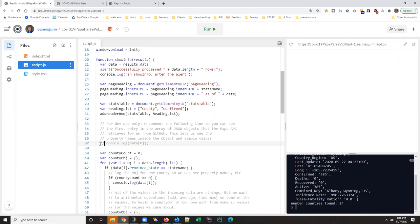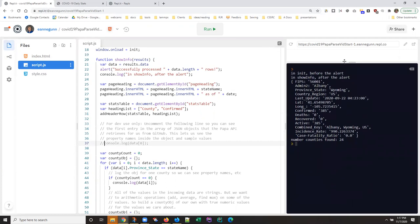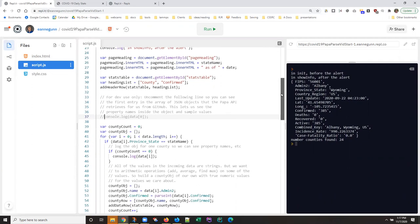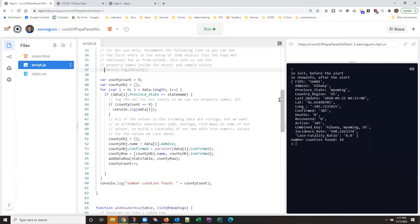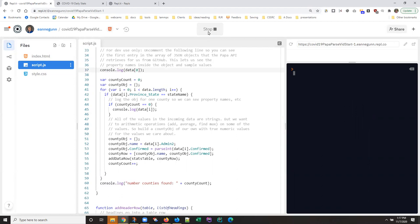Now the code I've got here has actually moved on beyond that to the point where I already am down here. I know that the property I used to select the state of Wyoming is the province_state property and now I'm logging the first county row inside that array. So we're going to use this as a working version instead of looking at the very first one which I guess we could do just to see what the first data row in the world is.